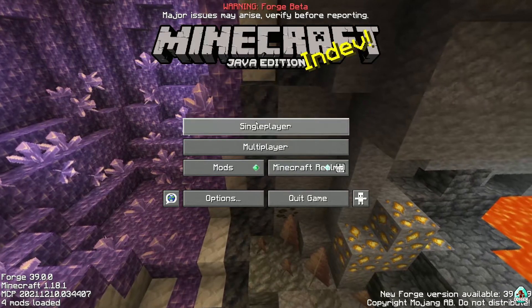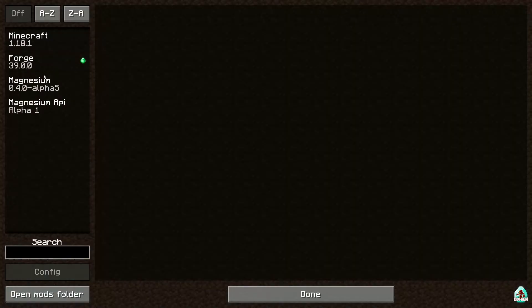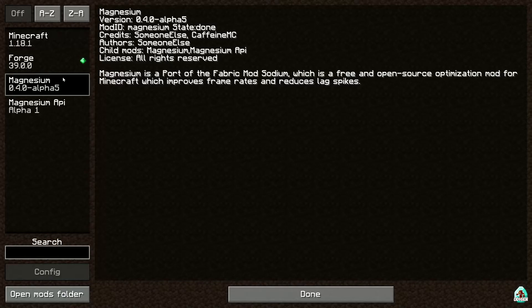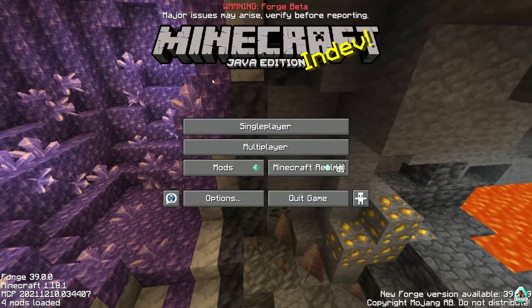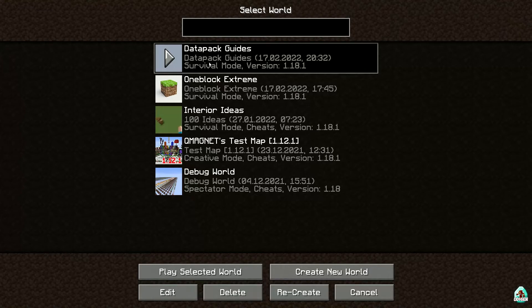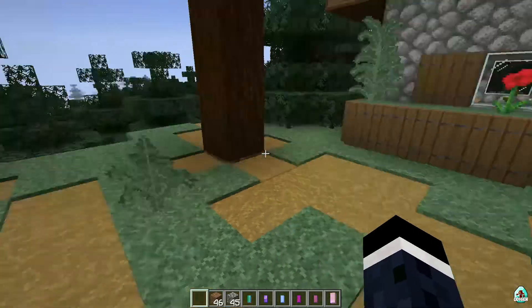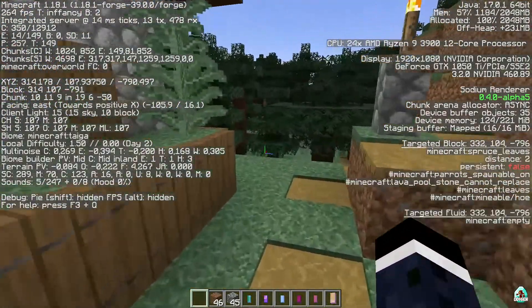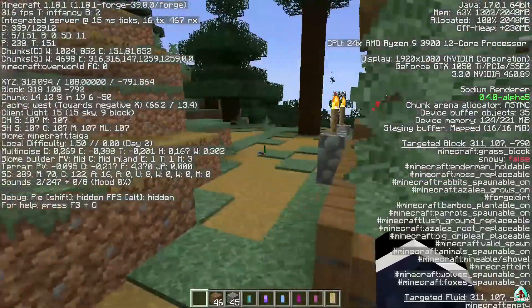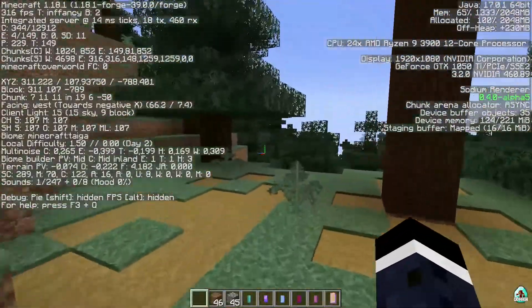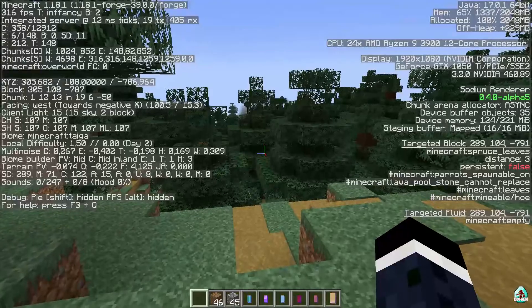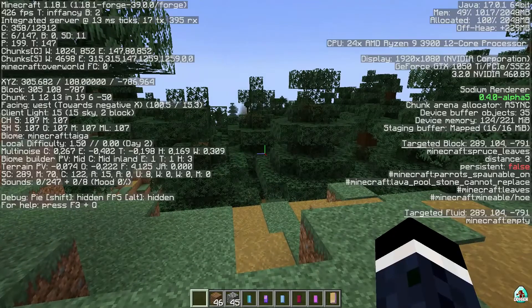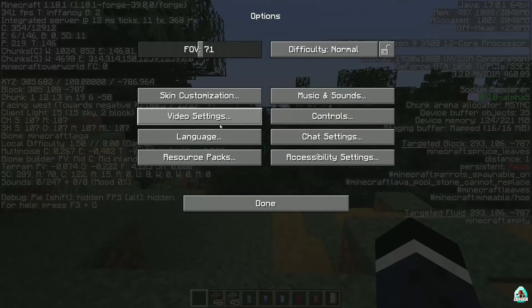We already tested everything. Magnesium, as you can see, is up there in the list — cool. Time to go into the same world. As you can see: 200 FPS, 300 FPS, 500 FPS! Yes, so we boosted FPS three or more times.